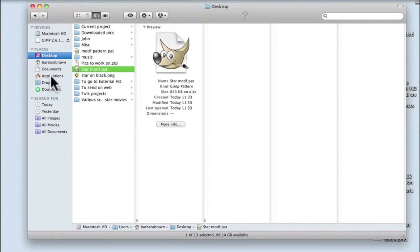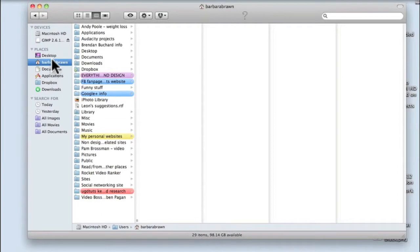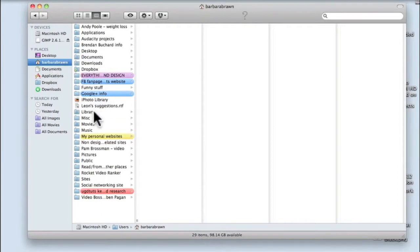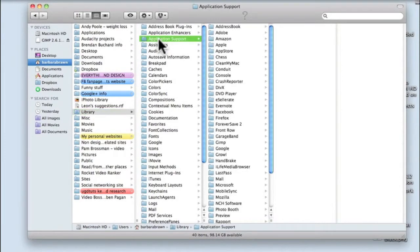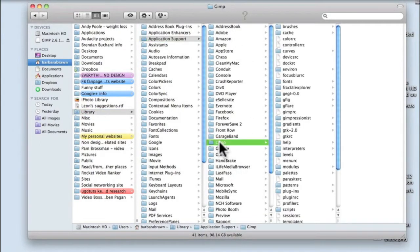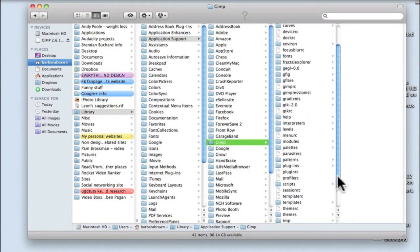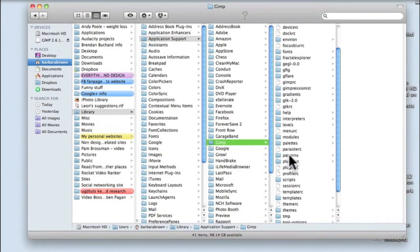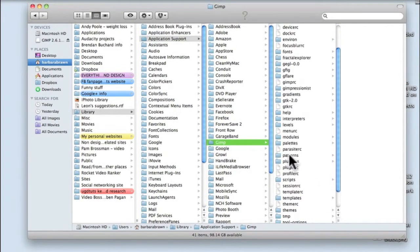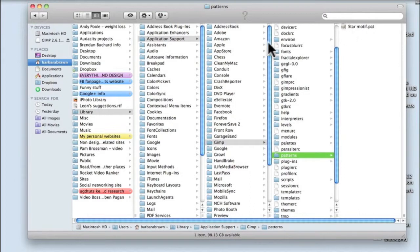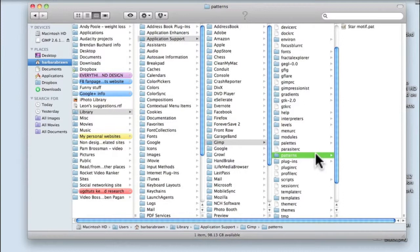For a Mac, you need to go into your user and go into Library. Up here you've got Application Support. Click on that, come down to GIMP, and then click on Patterns. There's nothing in there at the moment. This is when I go Control V or paste in, and it's there. So we've got it in your GIMP folder which the program is going to look at when you ask it to bring in that particular pattern.